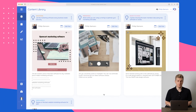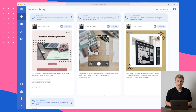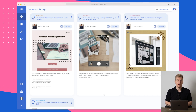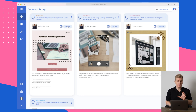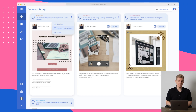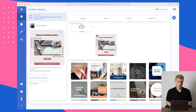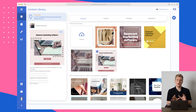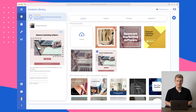We are now signed into predis.ai and the first thing you will see is the content library. This is the content that I have already generated. All of the content you generate will be able to show in here and you can then edit the post or schedule them. You can also download them, remove them, or archive them. Let's dive into the first one here to see some of the content process.